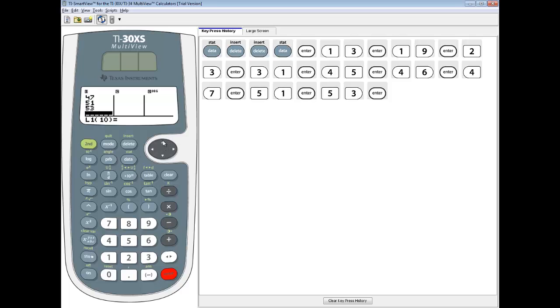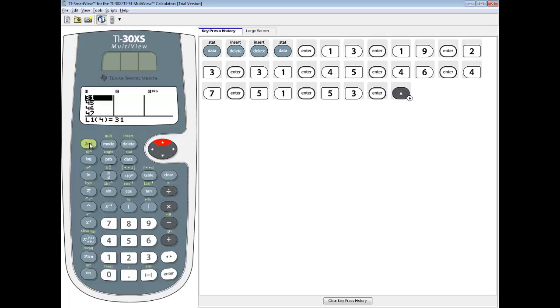I would recommend in your stats course that you go up and up arrow and verify all of your numbers. It's so easy to type a number in wrong. Once you're done, you do second mode to exit out.